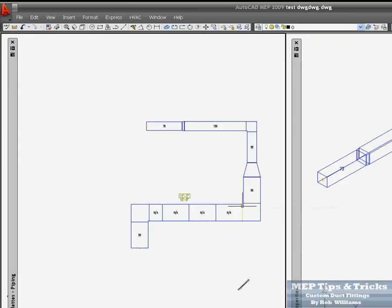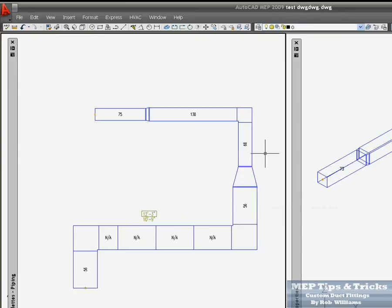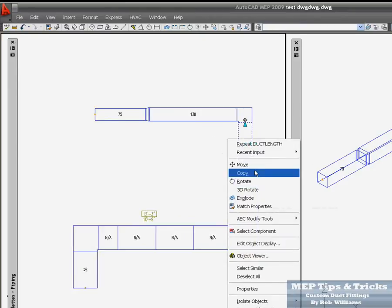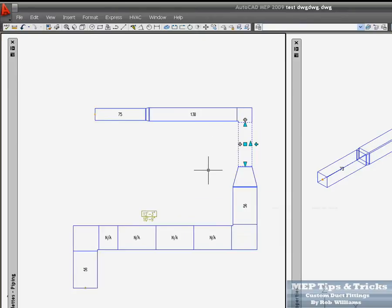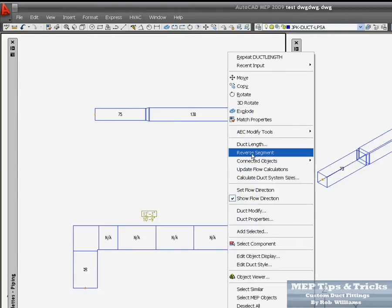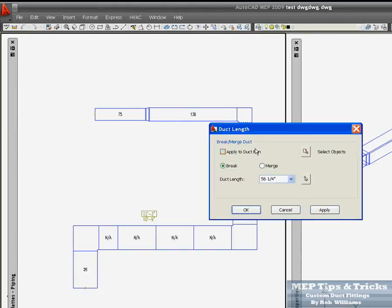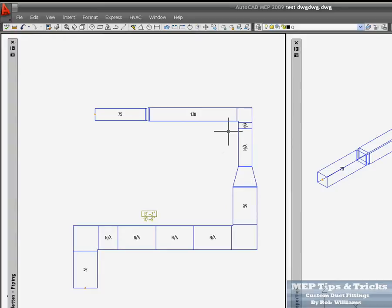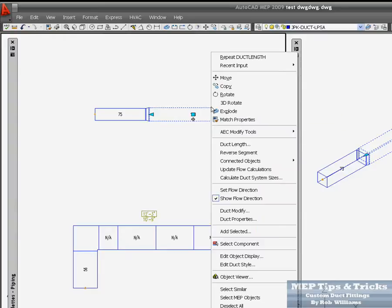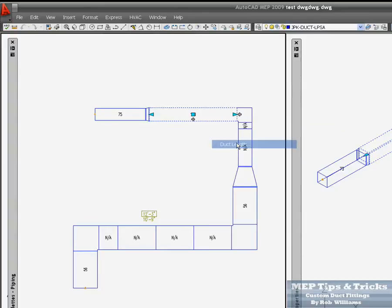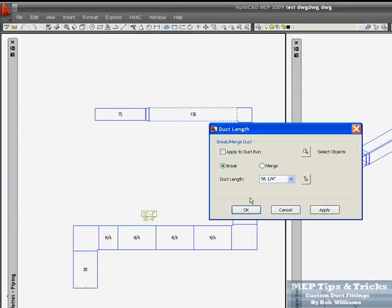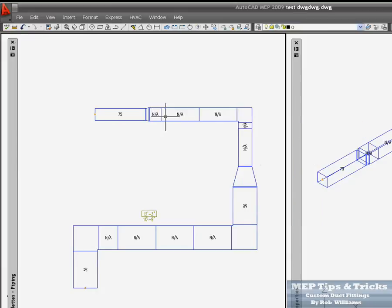Come over here, that is already 56. Give this one a duct length. 56, apply ok. Go over here and give this one a duct length. Click ok.